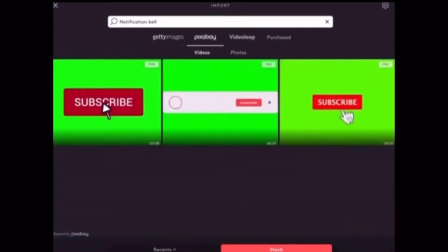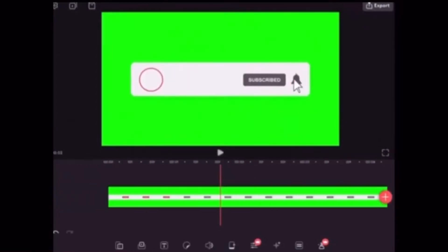You'll notice we've got three videos here. I like the one in the middle, so I'm going to tap on it to add it to the Videoleap project. This is what we've got so far.